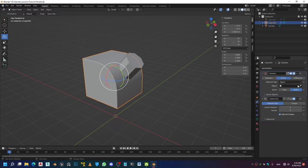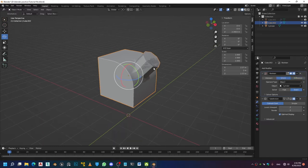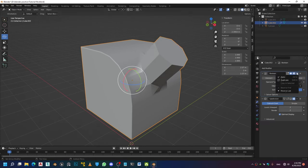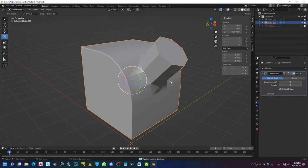I'm going to head over to union mode, select the object which is the cylinder, hide the cylinder, and apply the boolean.